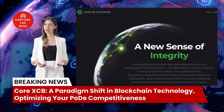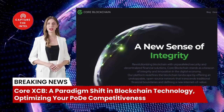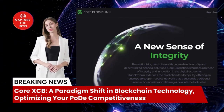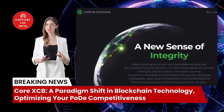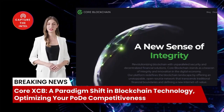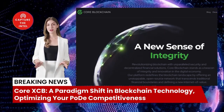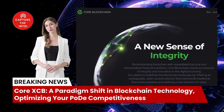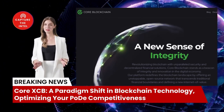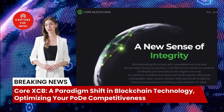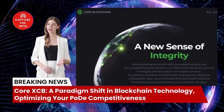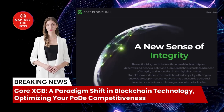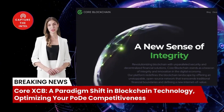Core XCB and its POD algorithm represent a transformative force in the blockchain industry. With its focus on efficiency, scalability, and decentralization, POD offers a compelling alternative to traditional consensus mechanisms. By optimizing TEE resources and leveraging the power of Lunar Mesh Networks, participants can maximize their competitiveness and contribute to the growth of this innovative blockchain ecosystem.